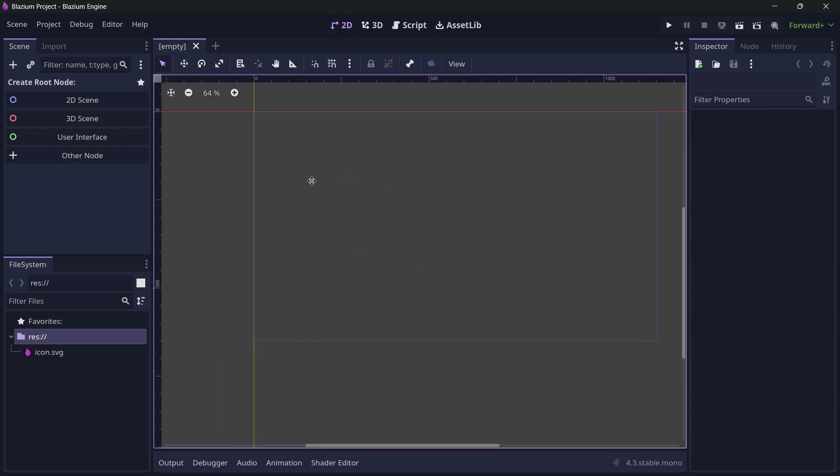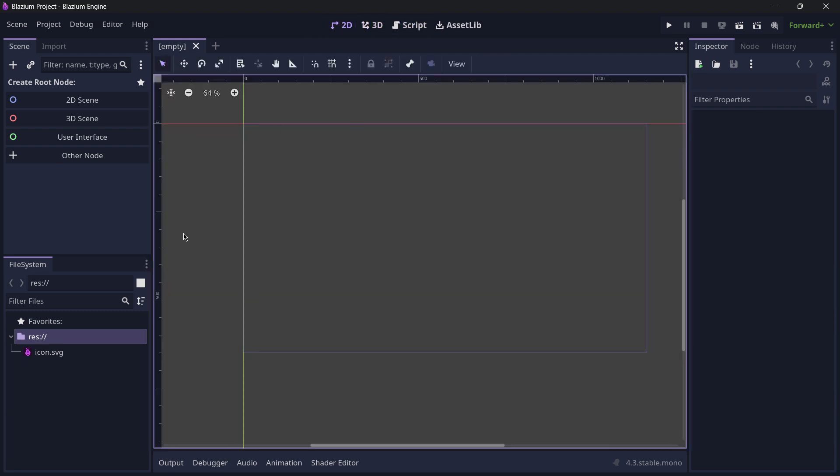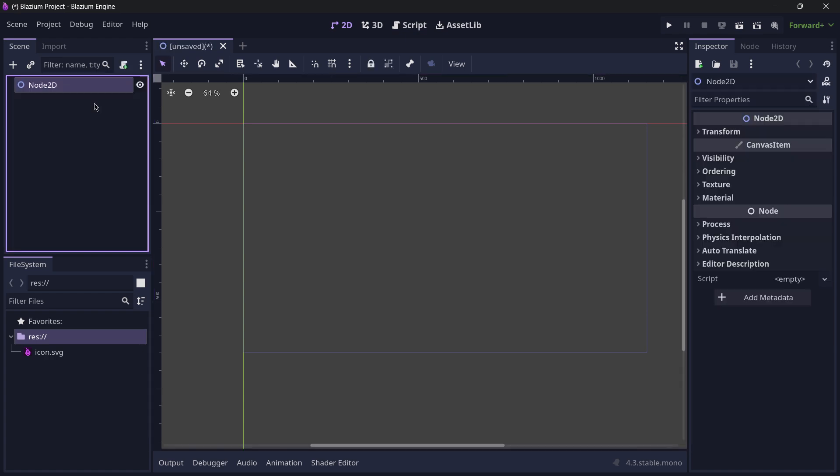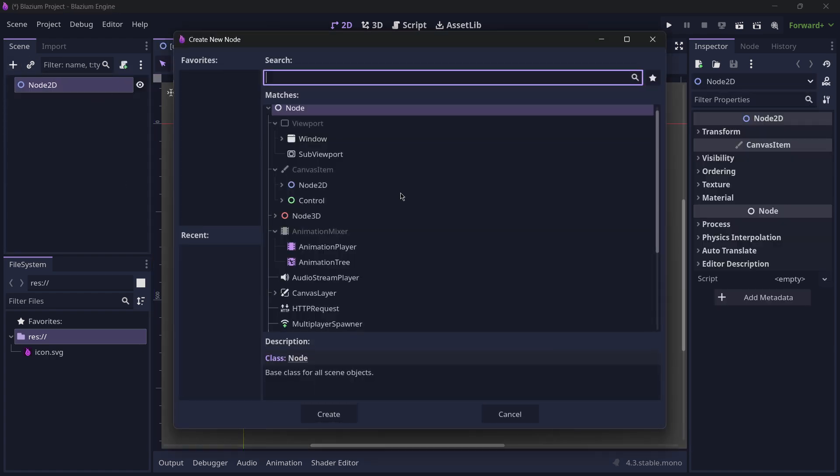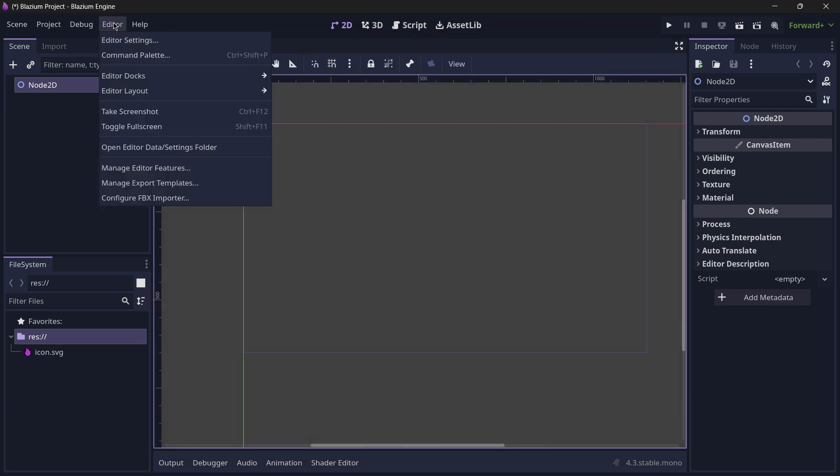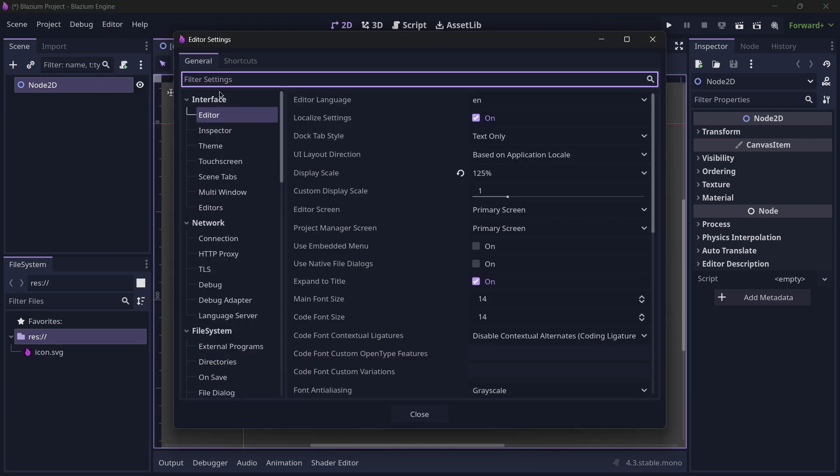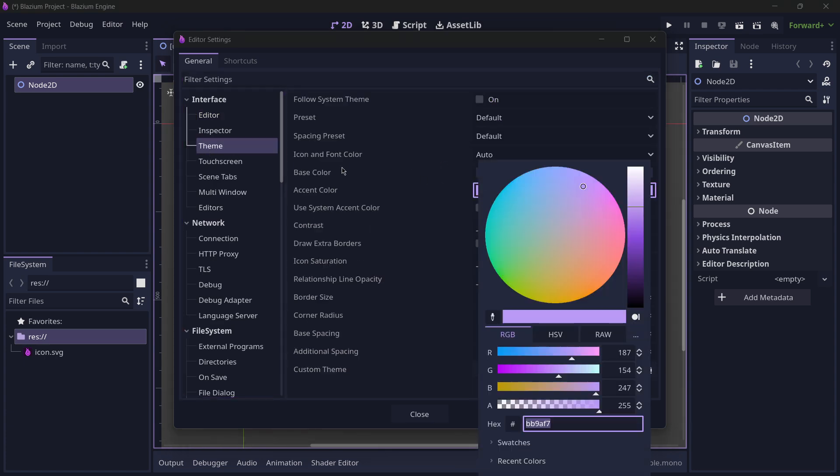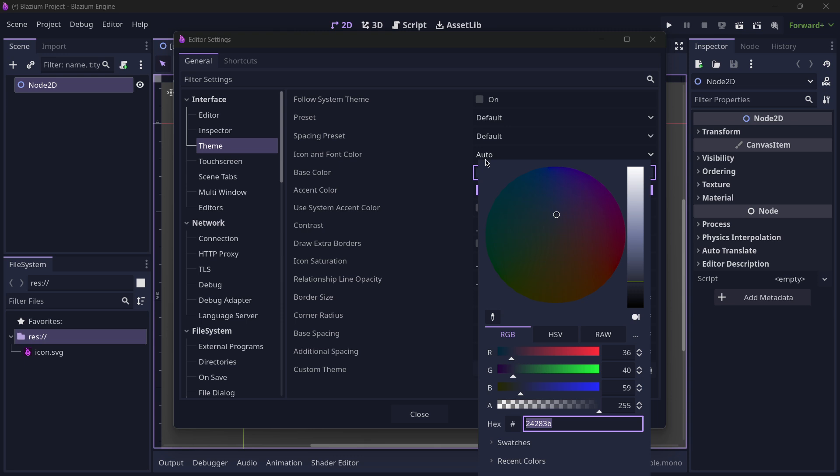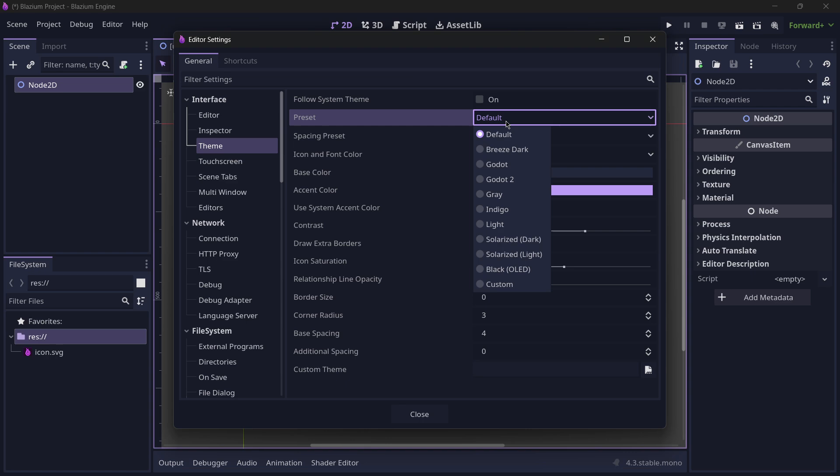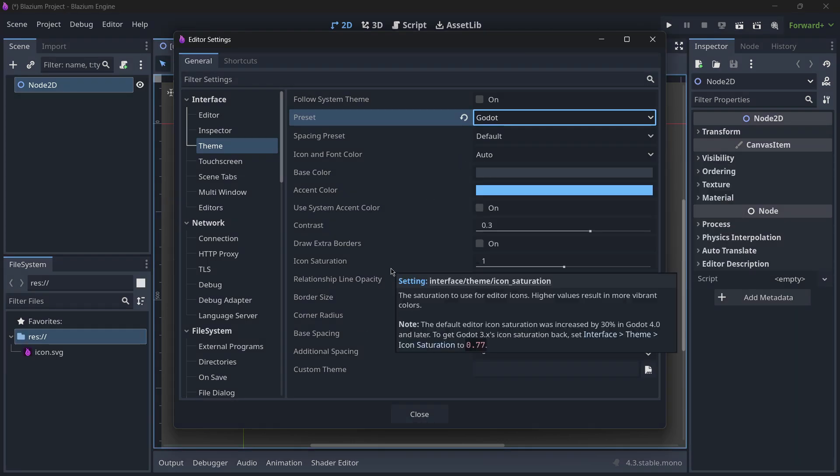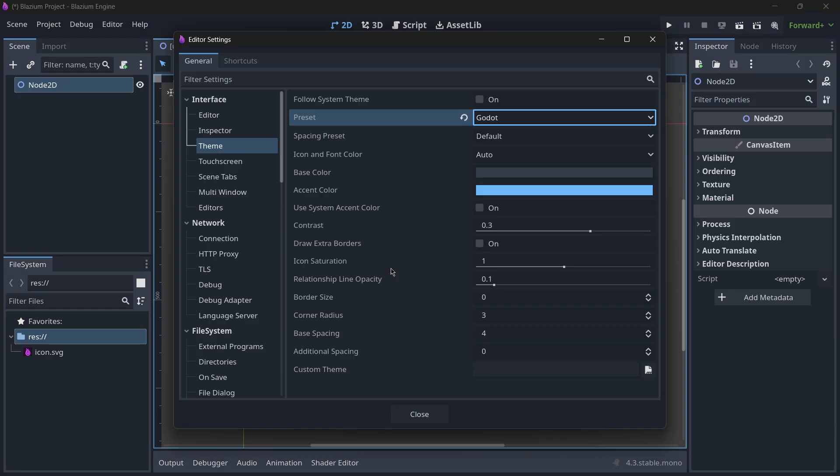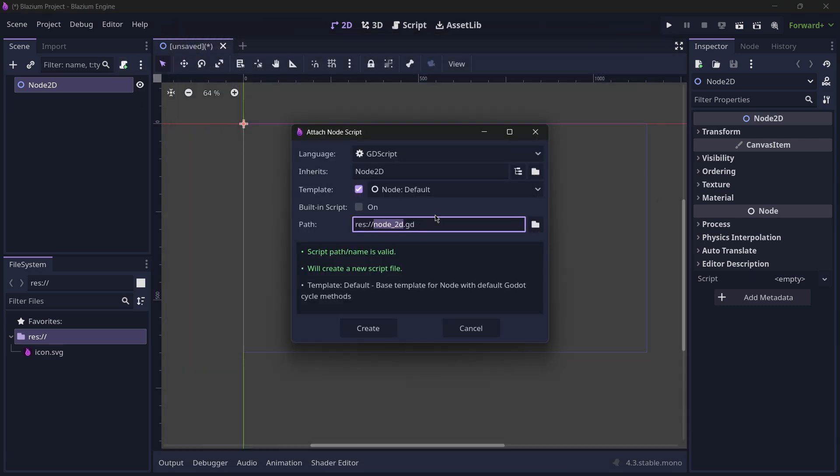Then here we have the 2D editor, the script editor, and more stuff. I will create a brand new 2D scene over here. You can see that the colors are quite good right here. By the way, you can always modify these colors in the editor settings theme. You have here these two colors that you can technically copy and paste in Godot and have the exact same interface as in Blazium. And you can even use Godot here as the option, so you have literally the exact same thing as in Godot.